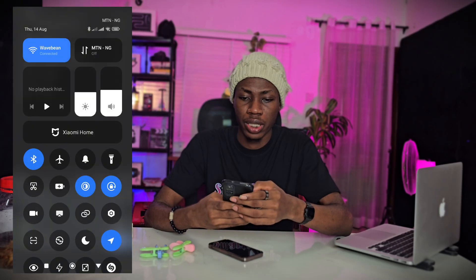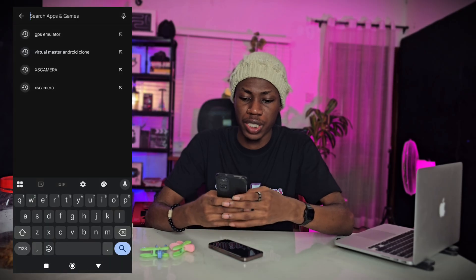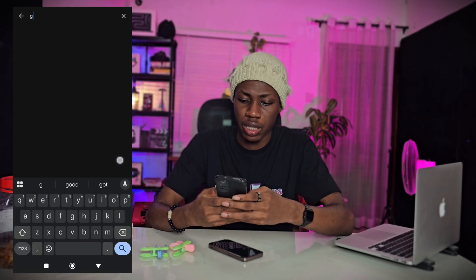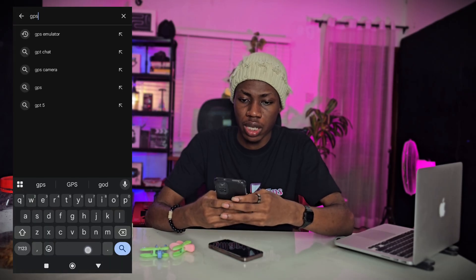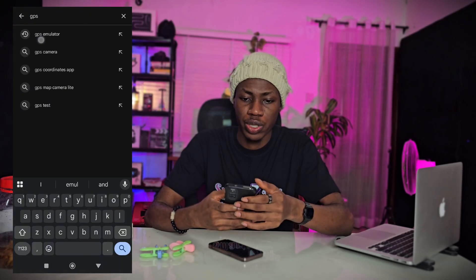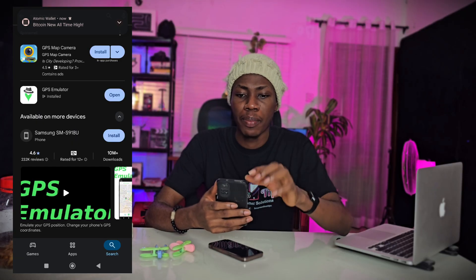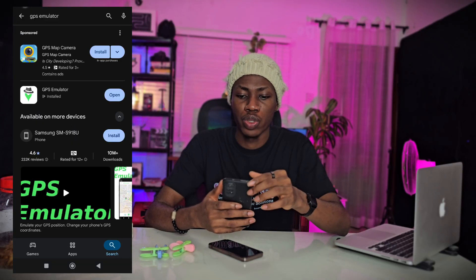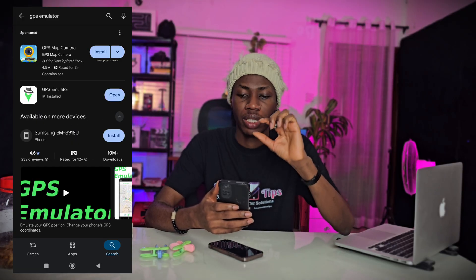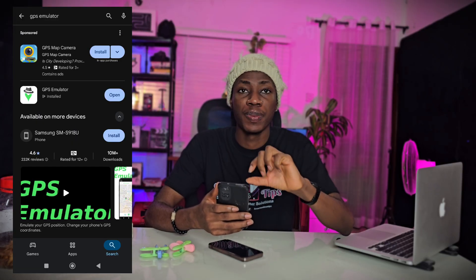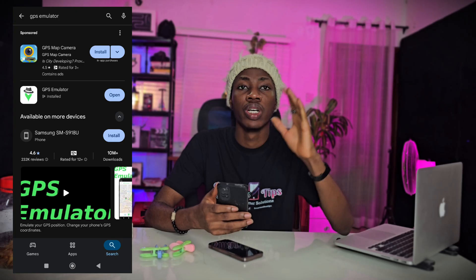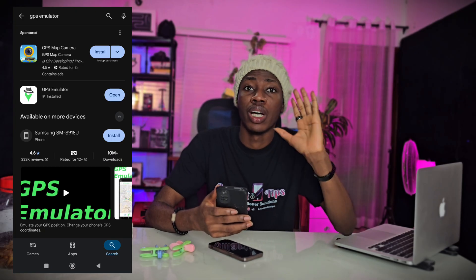Search for 'GPS emulator.' As you can see, this is the app you are going to download — GPS emulator.